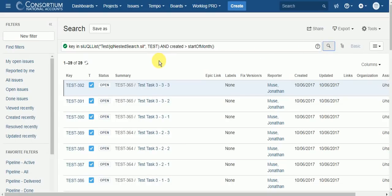And that's how you search for nested issues using a custom JQL function. When I first learned about this functionality just a couple of days ago, I was really excited about the potential uses for it. You have a tremendous amount of flexibility in how you select issues with the Sill script. Putting that into a JQL function that can now be used to power dashboard gadgets, scrum boards, or swim lanes on the Kanban board is an amazing amount of flexibility. Thanks for watching.